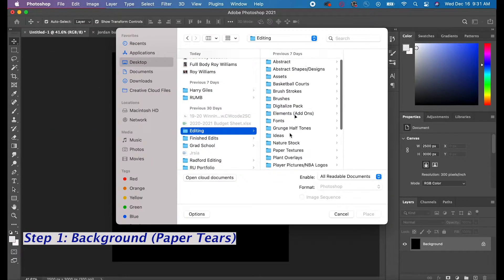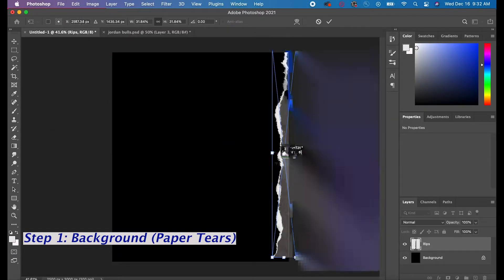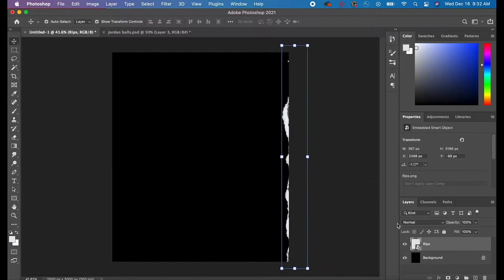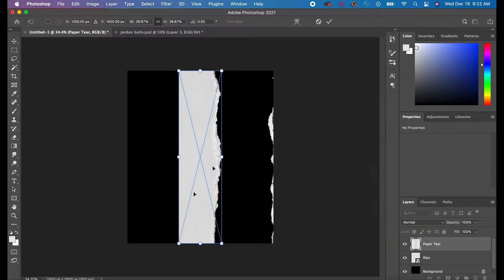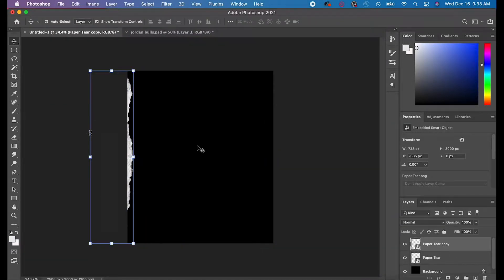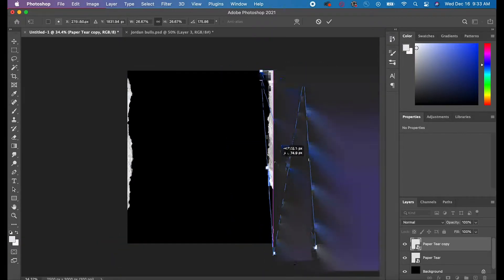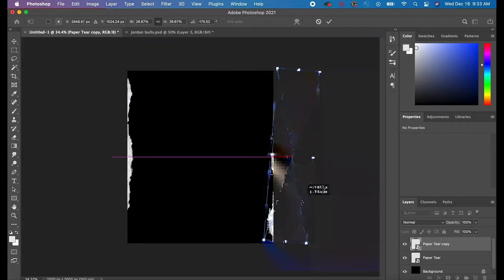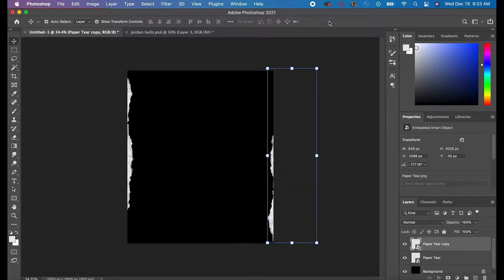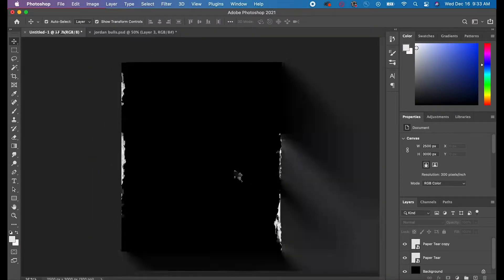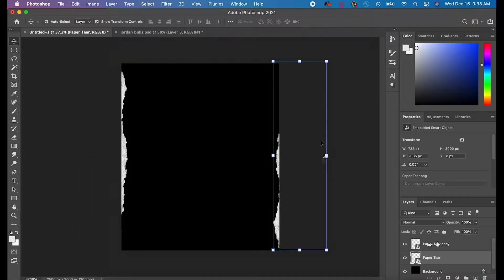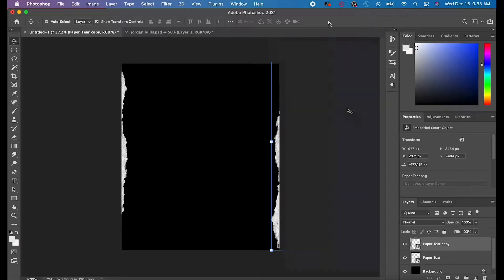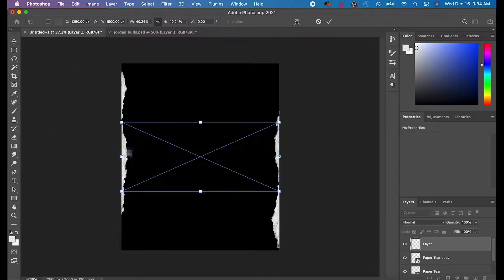The first thing we're going to do is add a background. I went with two paper tears in my background. I tried this paper tear first, didn't like the look, so I went with the one on the left. Then I duplicated it by hitting Command J and put it on the right side to create a tear effect in the background.